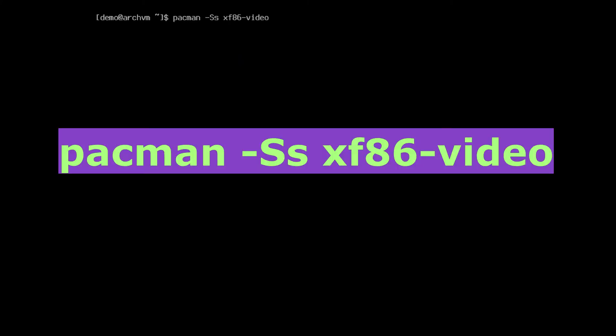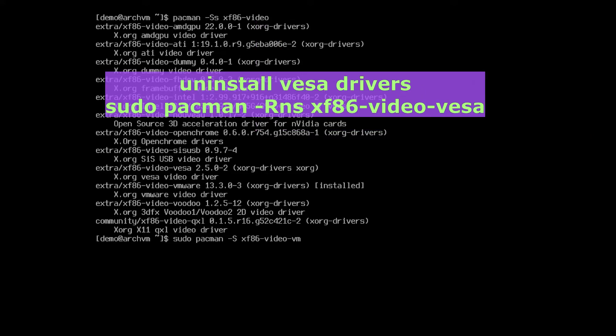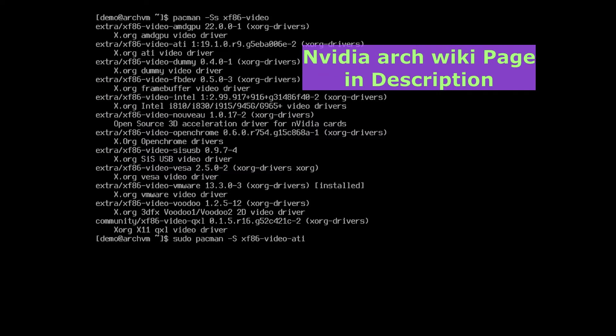Then find out the drivers package in Arch repository, run this command. Install the drivers for your video card with Pacman, like Intel, AMD, VMware, for NVIDIA. Install NVIDIA LTS or NVIDIA Open. For more help, our Wiki page link for NVIDIA is in description.